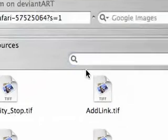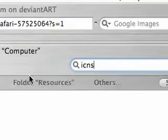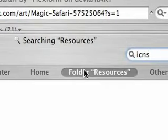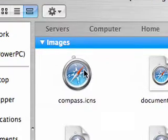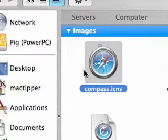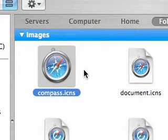And then we want to search inside here for ICNS. We'll do folder resources and here it is, compass.icns.